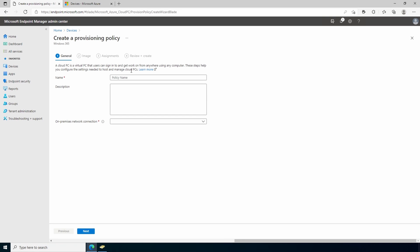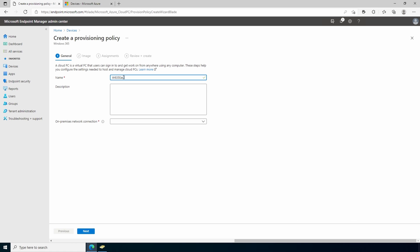The name for this example is w365 east. You can give it a description too. For the on-premises network connection, select the connection we just created, east us in this example. If your connection doesn't show up, it could be that it wasn't successful with its check. Go back and verify that it was able to complete without any errors or warnings. We'll go to next.